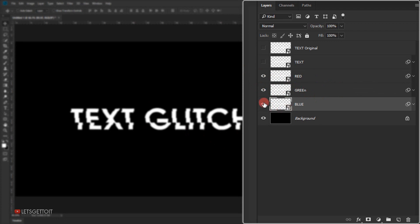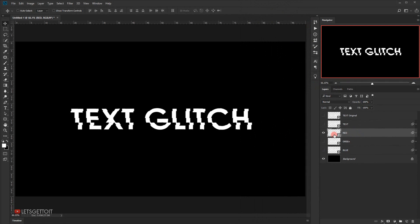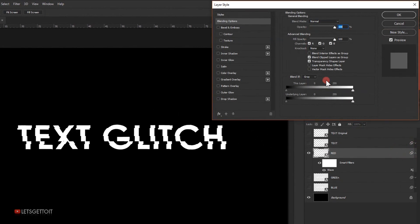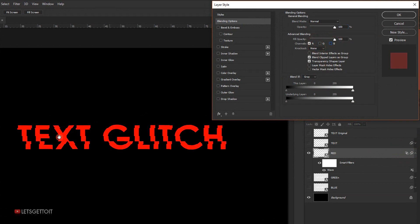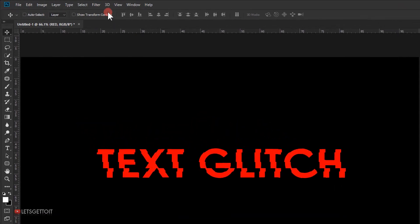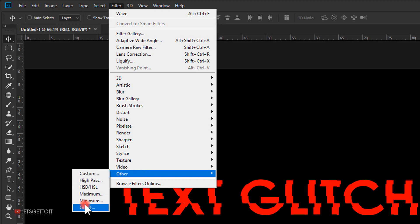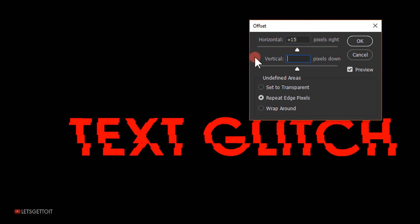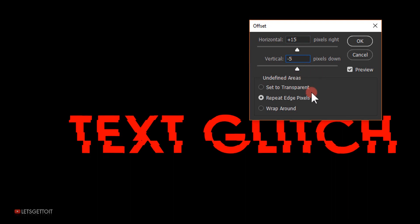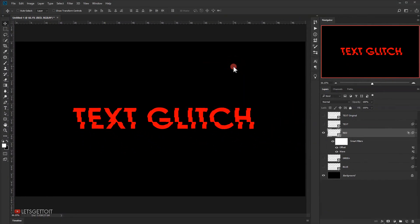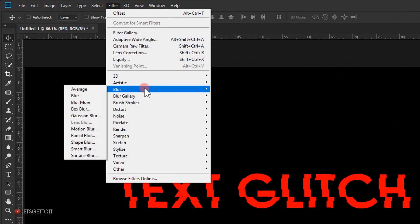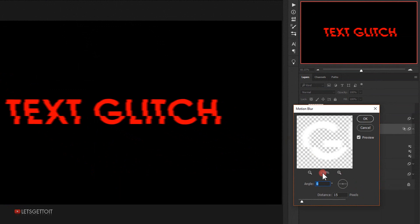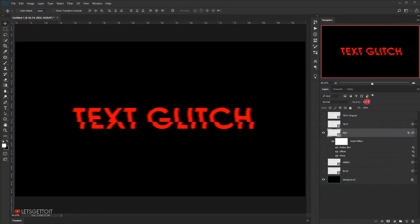I'll hide the blue and green layers, leaving only red. Double-click the red layer to open the Layer Style dialogue and uncheck the green and blue channels, leaving only the red — this turns the text red. Press OK. Then go to Filter > Other > Offset, set +15 horizontal and -5 vertical, with Repeat Edge Pixels selected. Press OK. Then go to Filter > Blur > Motion Blur, angle 0°, distance 15 pixels. Press OK. Set the opacity to 70%.